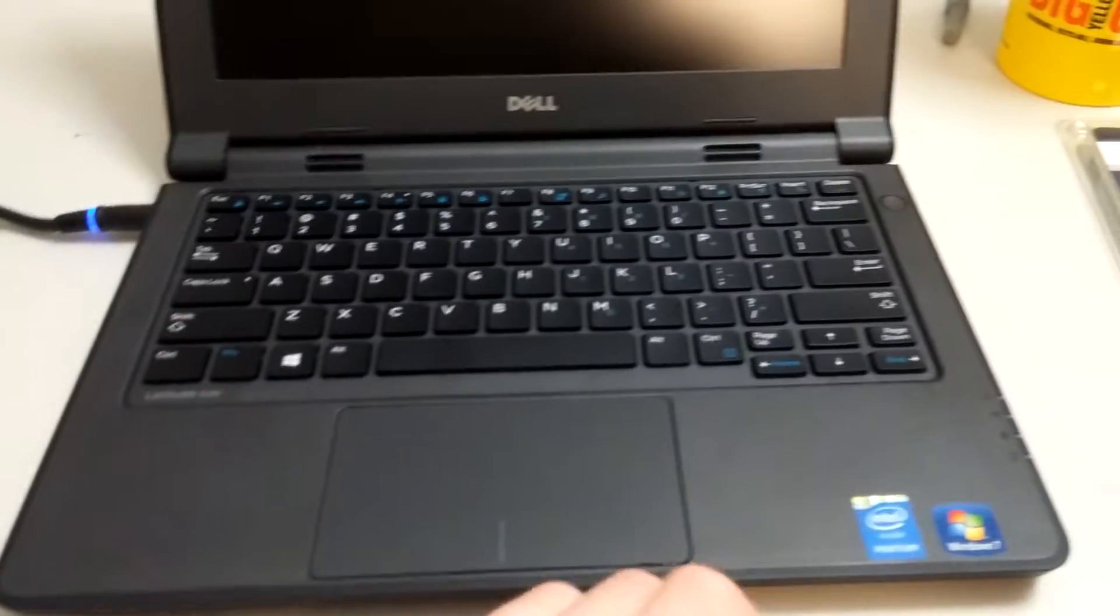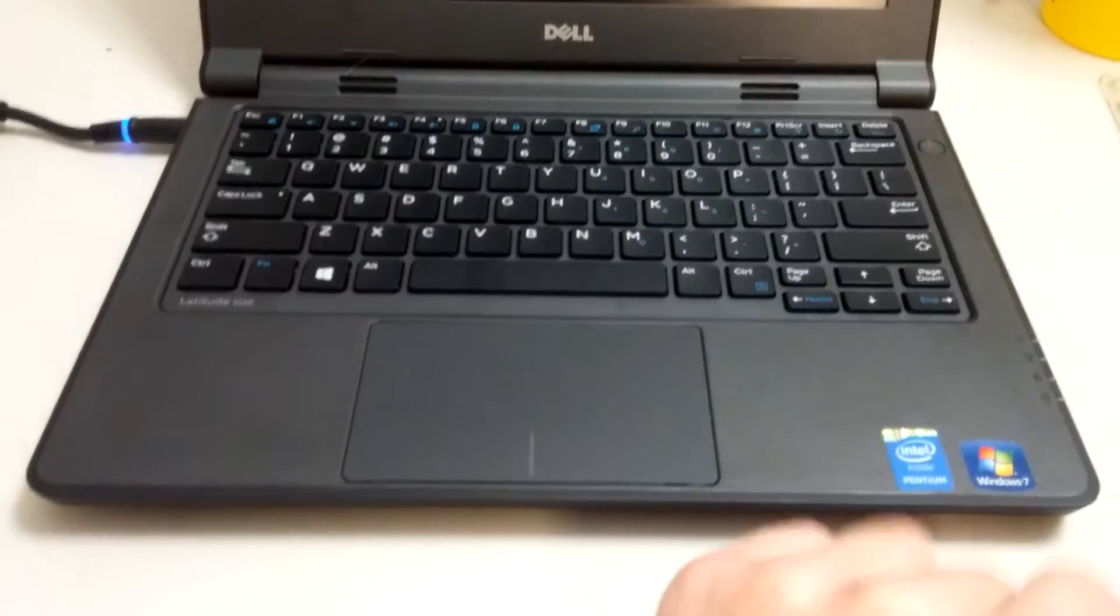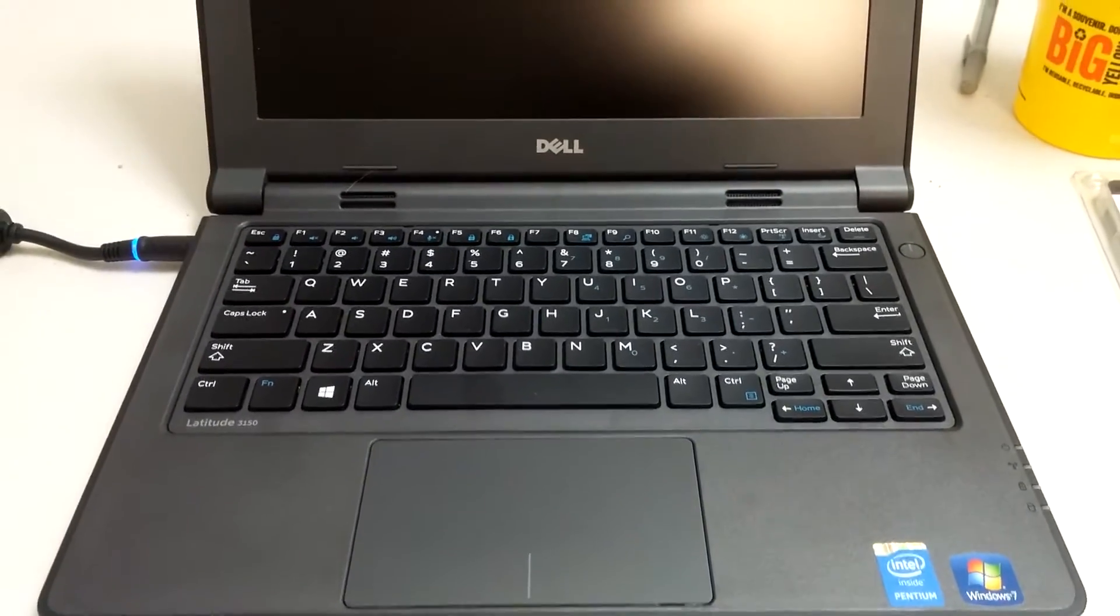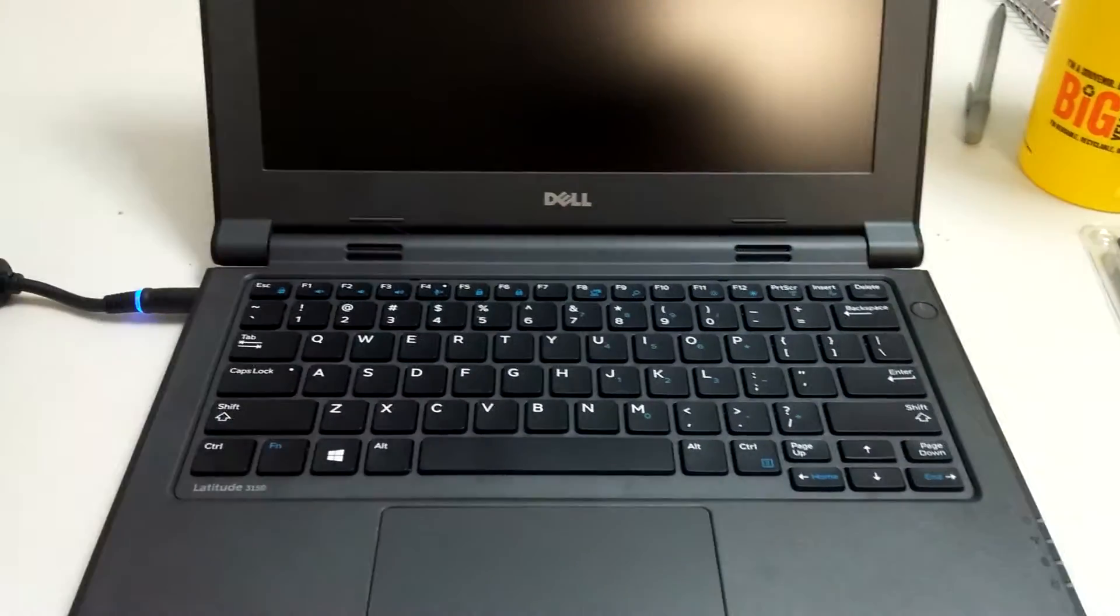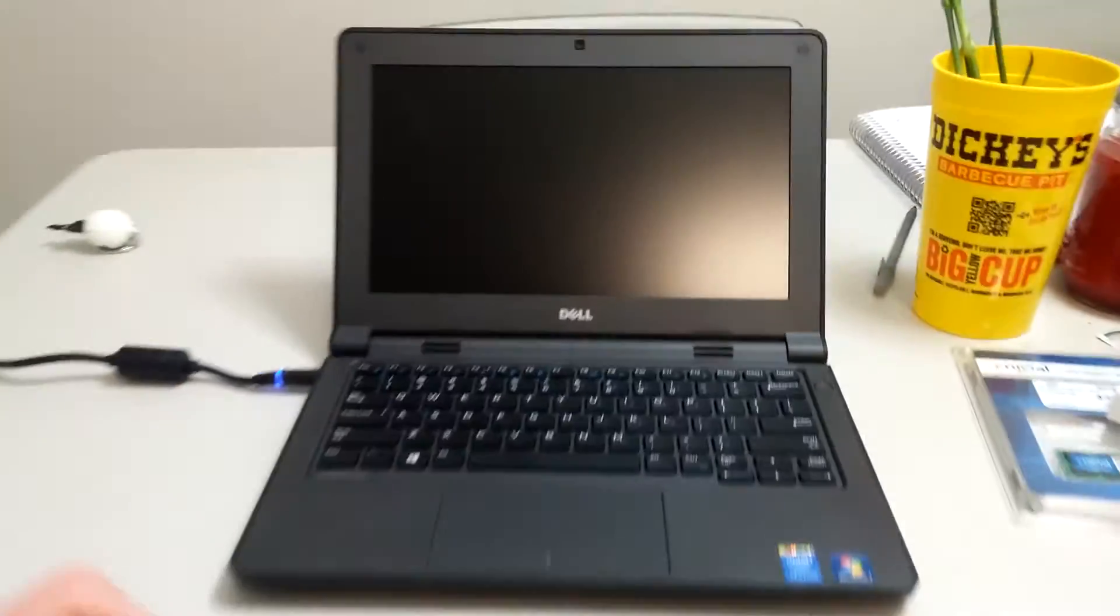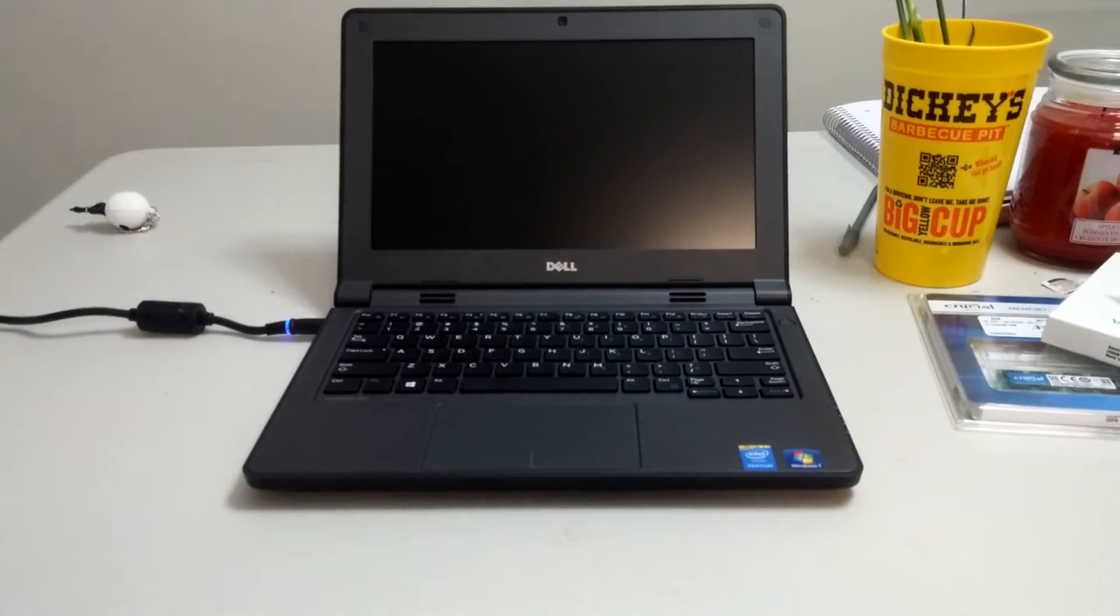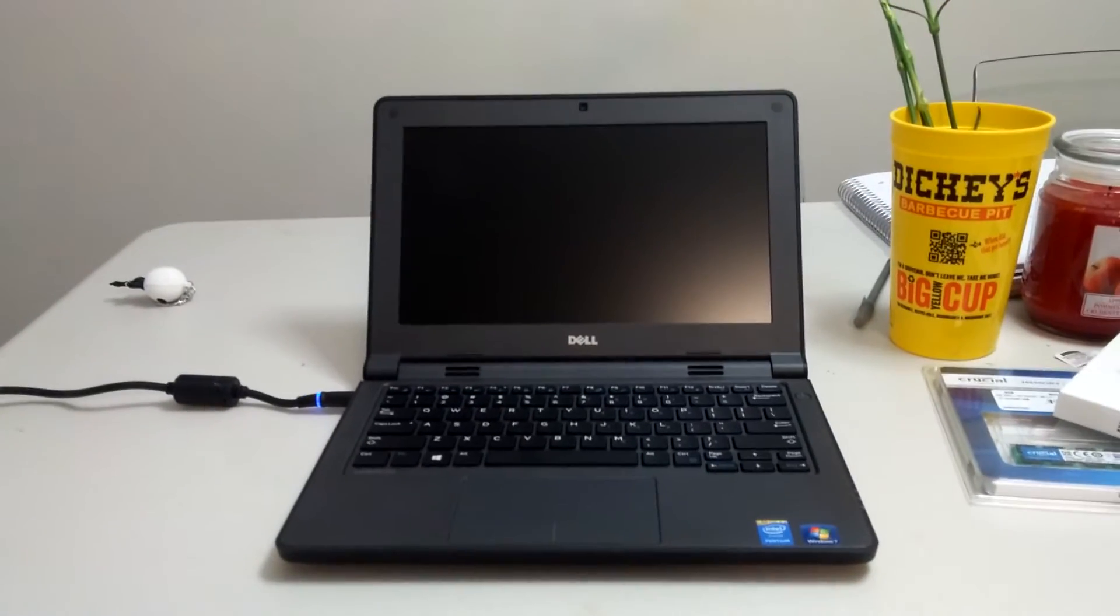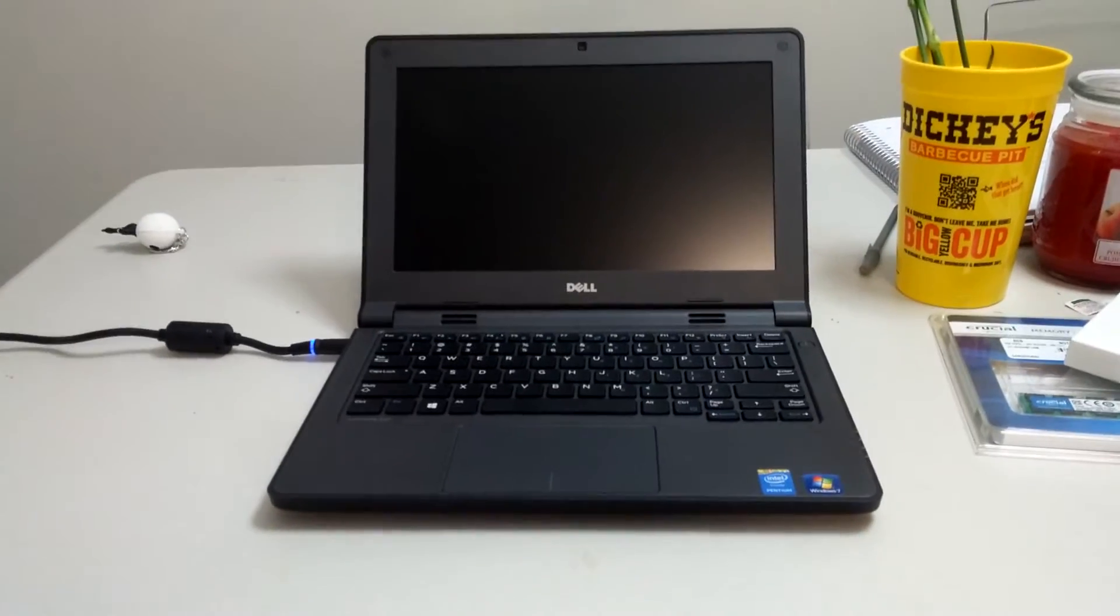Right now it's got a standard 500 gig 7200 rpm hard drive in it so we're going to see how much faster it'll go once the SSD is installed.